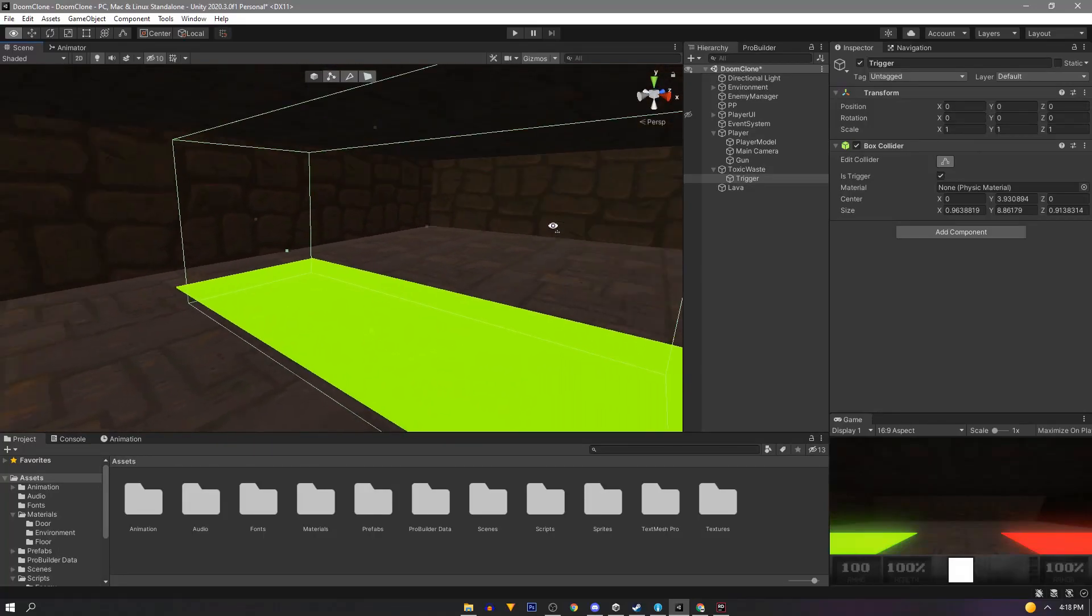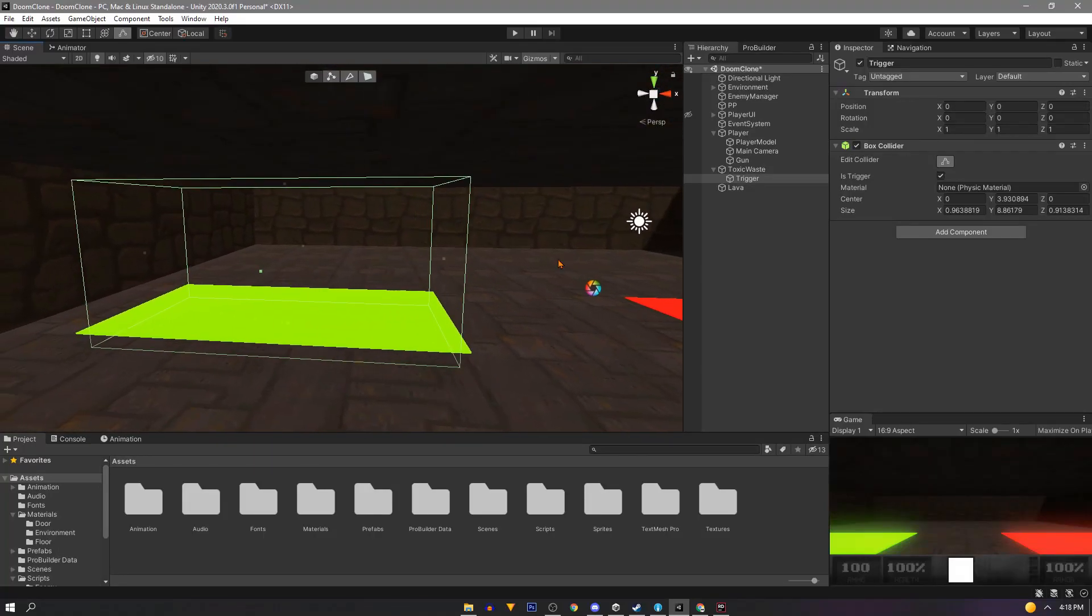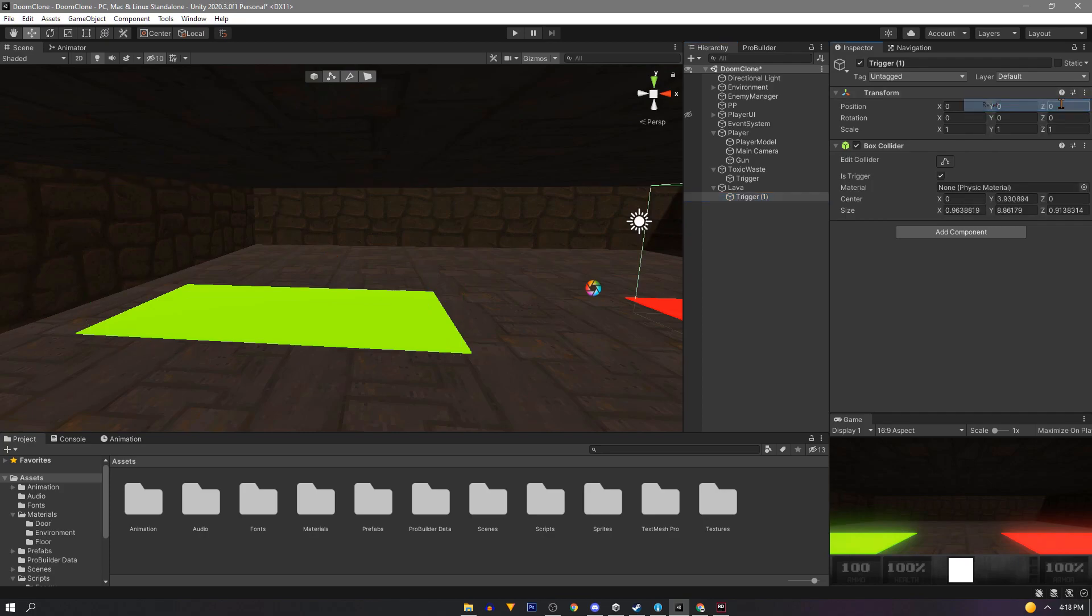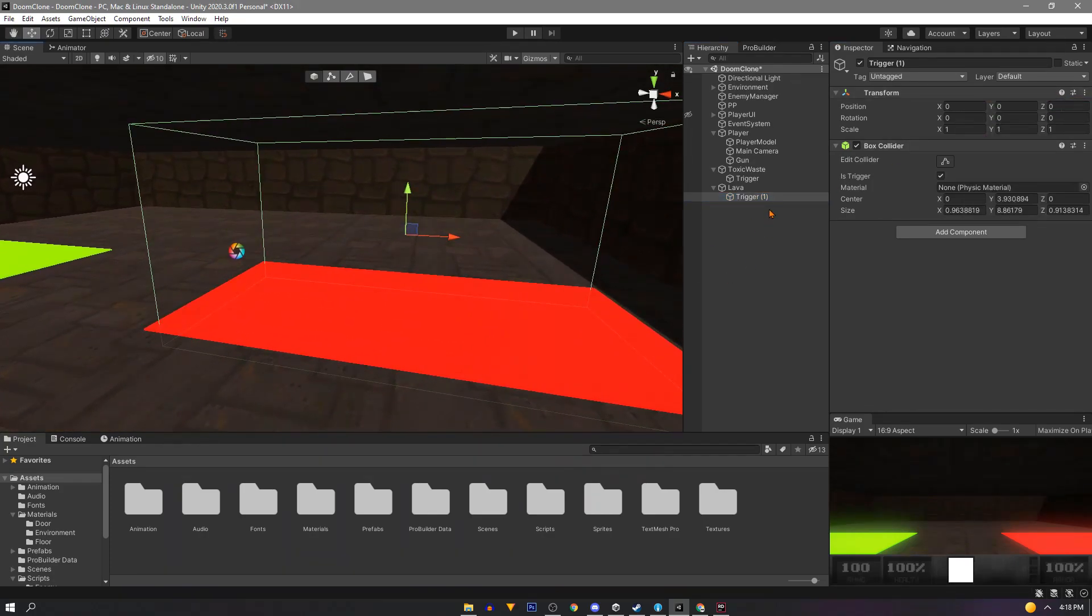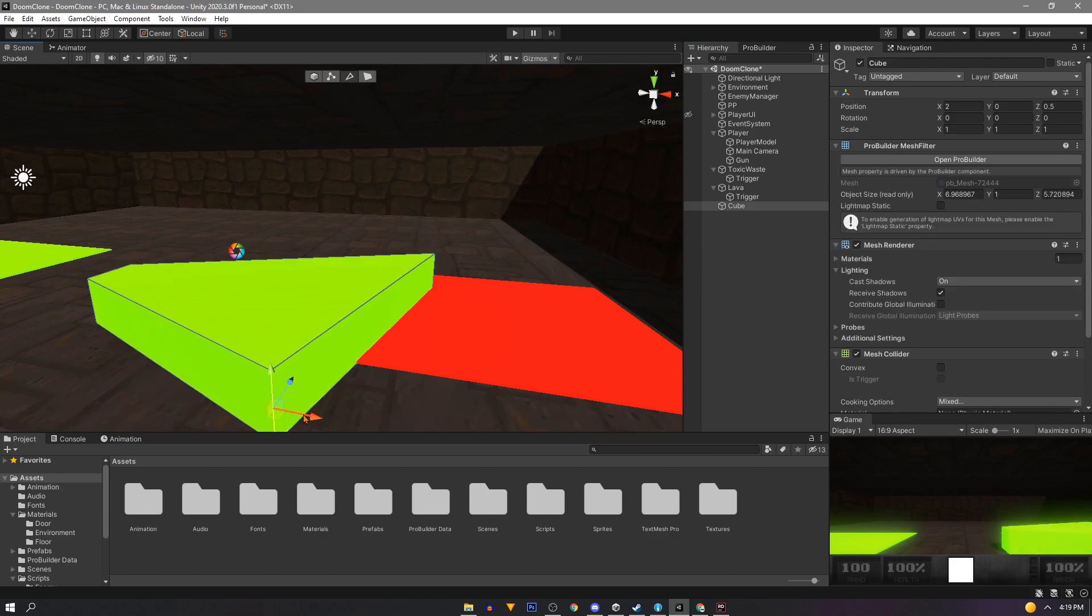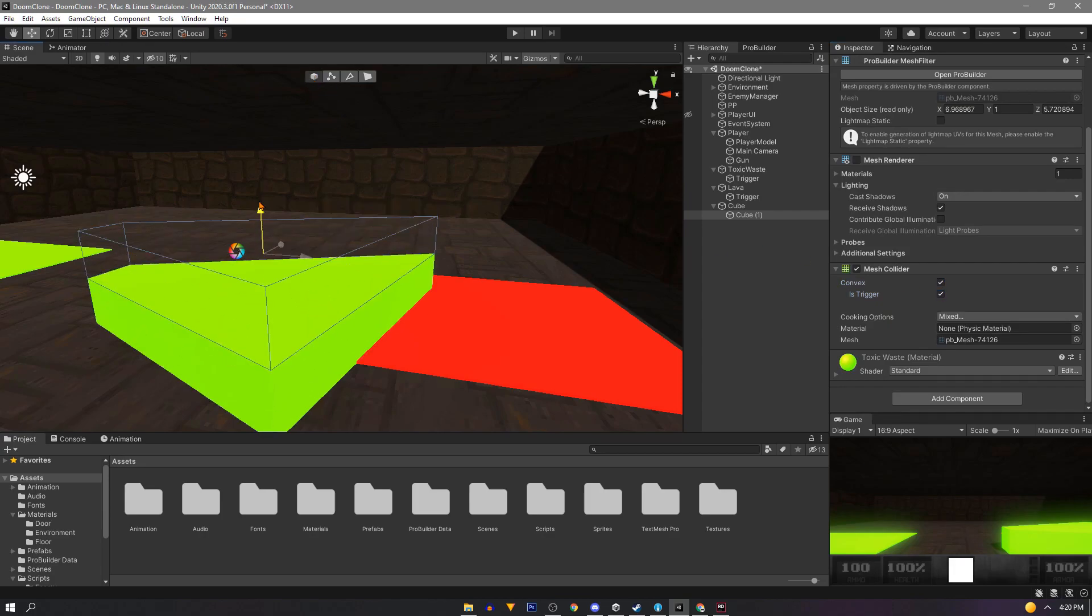Now duplicate our trigger and drag it to our lava object as well. If we reset the position it should line up with our red cube the way we need. Later on in the series we'll rebuild E1M1 using ProBuilder and we'll do something similar for the triggers by duplicating our mesh, turning off the mesh renderer and using this collider as a trigger.